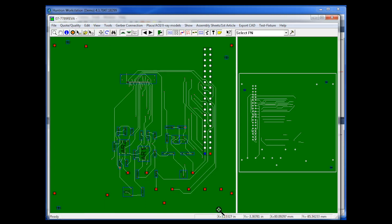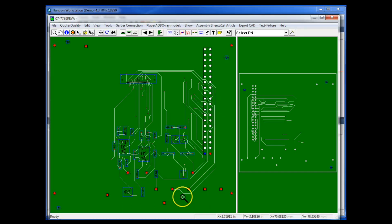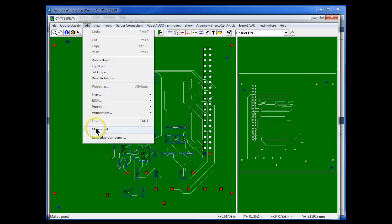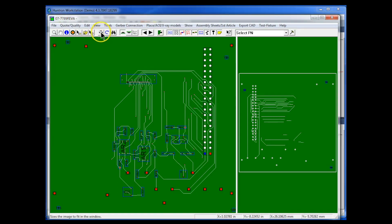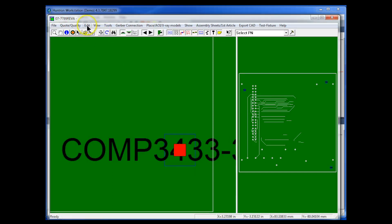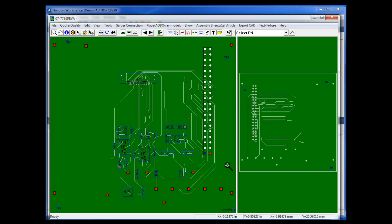We need to create an origin for the board to be referenced against when we import the XML file. Typically this origin point is in the far bottom right corner of the board — everything above and to the left of the point needs to be within that area. Go to the Edit menu and select Make Point, place a point down in the bottom right corner. Then go to Edit menu, select Set Origin, click on that mark, and it's now set as our board origin.